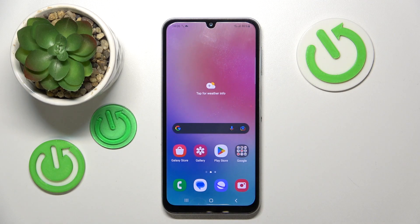Hello, in this video I will show you how to change search engine on Samsung Galaxy A24.